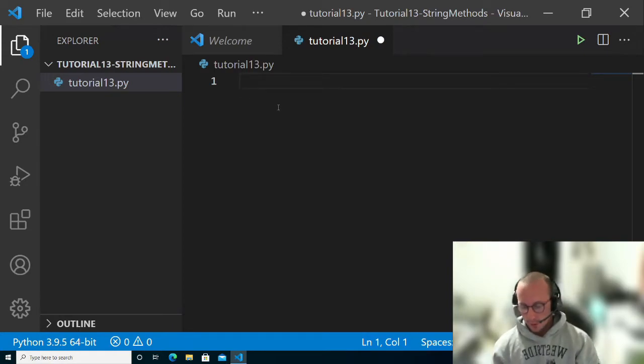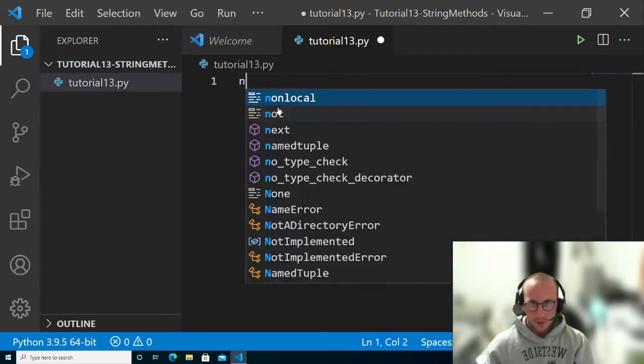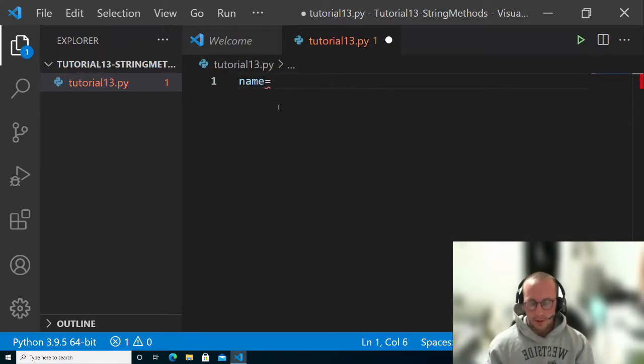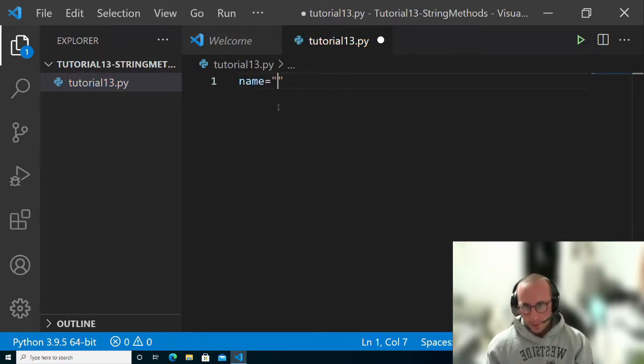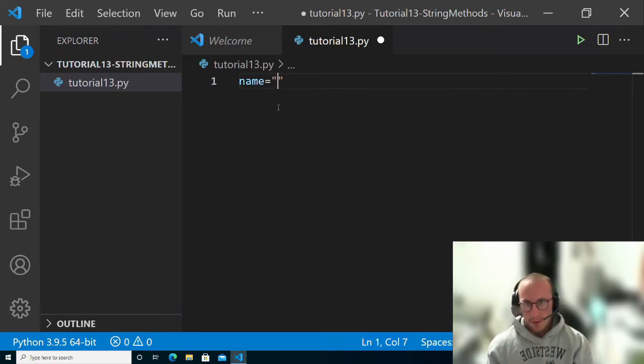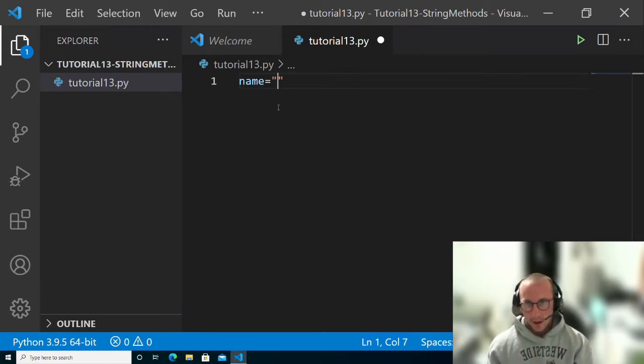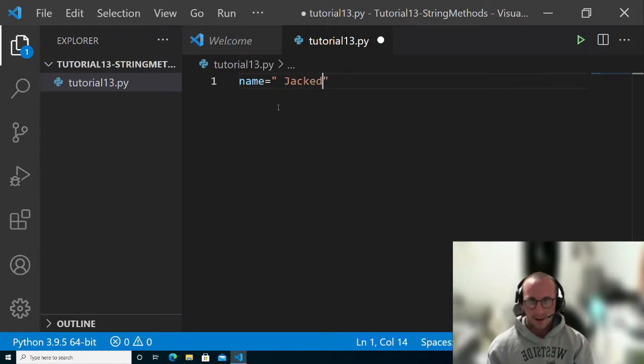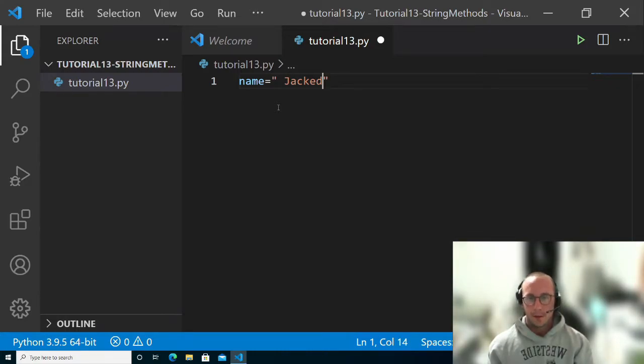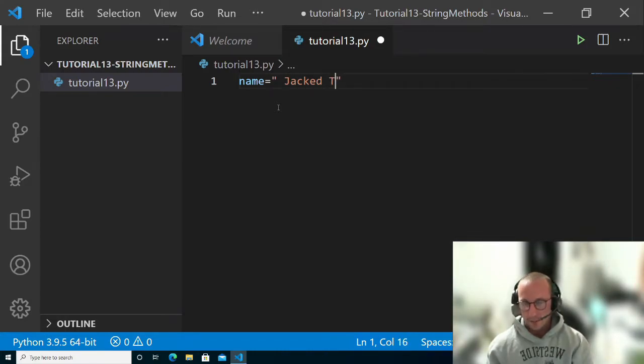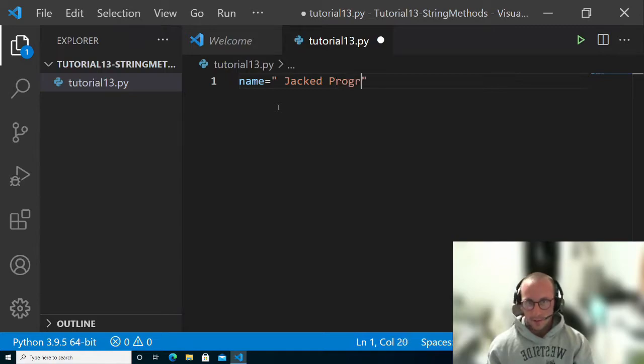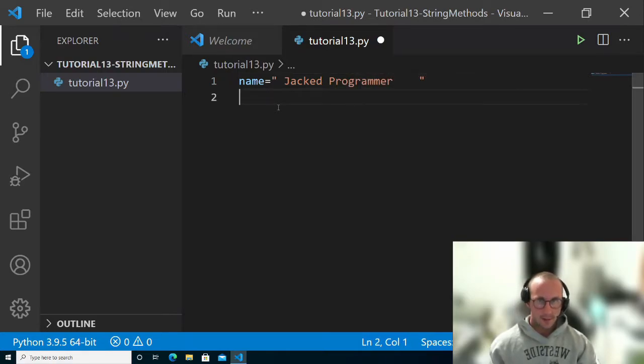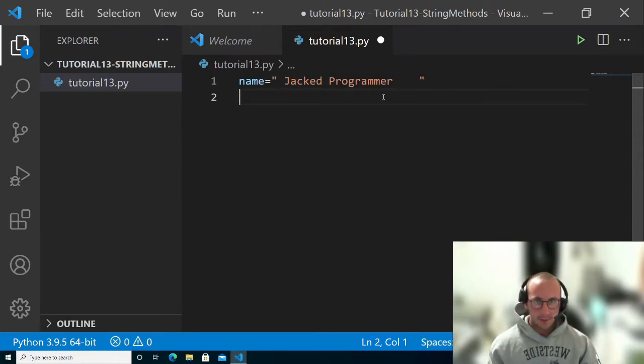First, we're going to create our string variable. I'm going to call it name and create a string here. We're going to make it as if a user typed in their name, with a space before they typed their name, then typed their name, and then just put a bunch of spaces at the end.